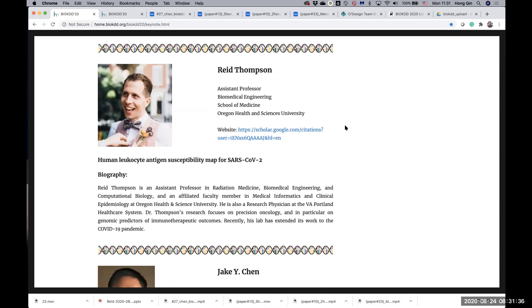Thanks for a great talk. Our next speaker is Dr. Reed Thompson. Dr. Thompson is an assistant professor of biomedical engineering at Oregon Health and Science University, and he will talk about SARS-CoV-2. I'm going to let him take over.